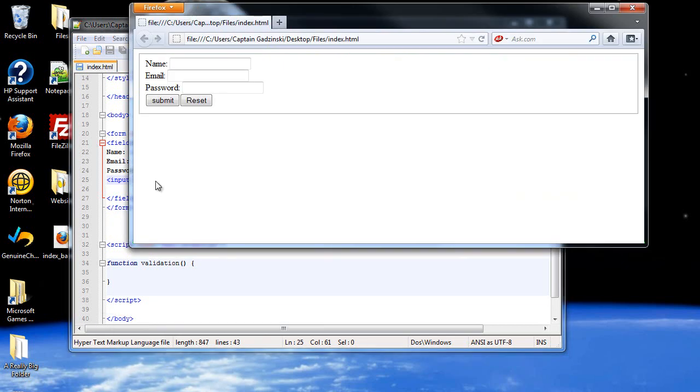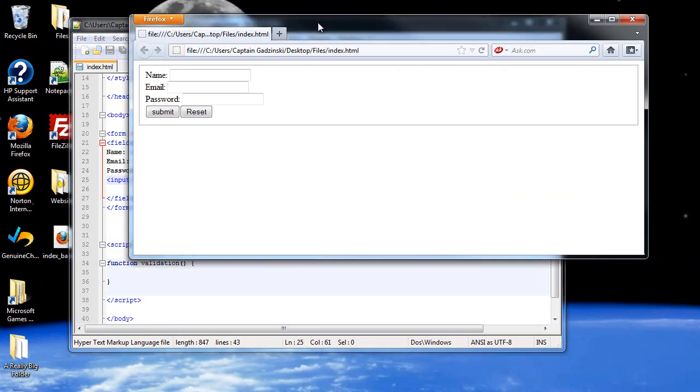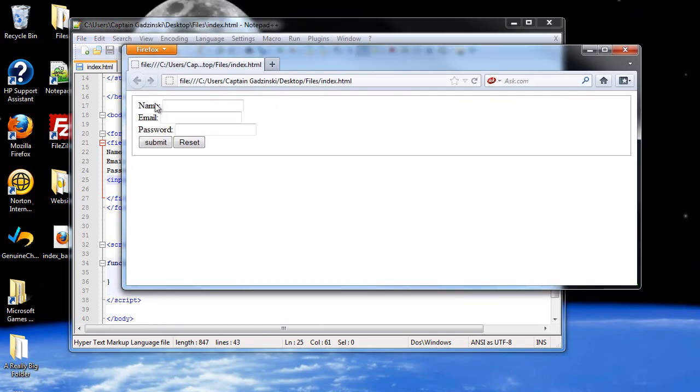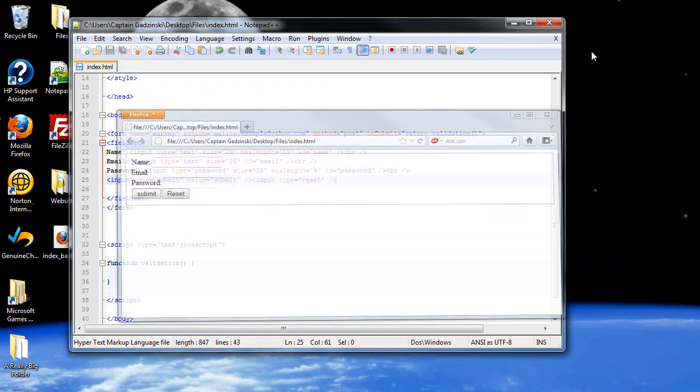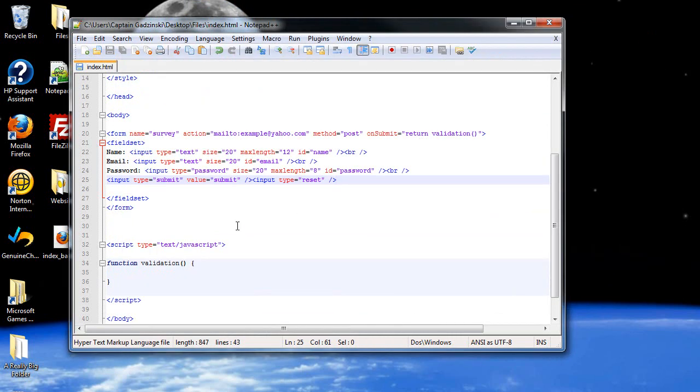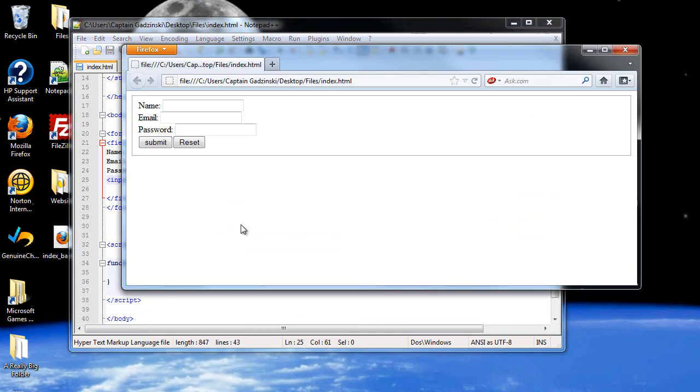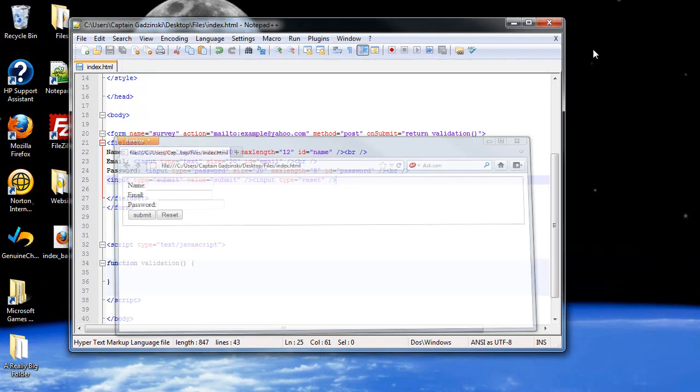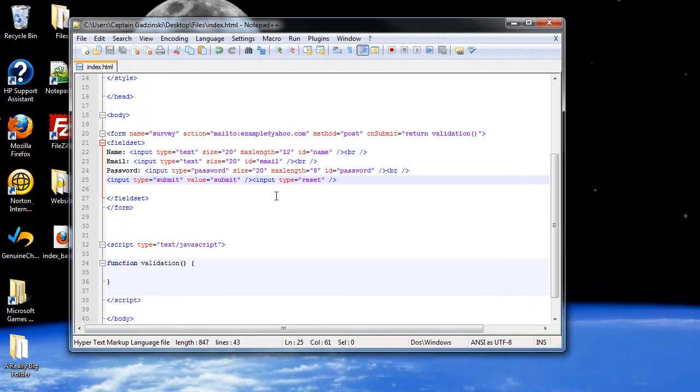Looking at it now, this is what it looks like. The fieldset is that border that goes around. So let's figure out how to do this. Let's work on the text first. Let's say we want certain red text to pop up saying stuff like invalid this or invalid that. So let's create our paragraph tags. We're going to have to do that within our body tags.